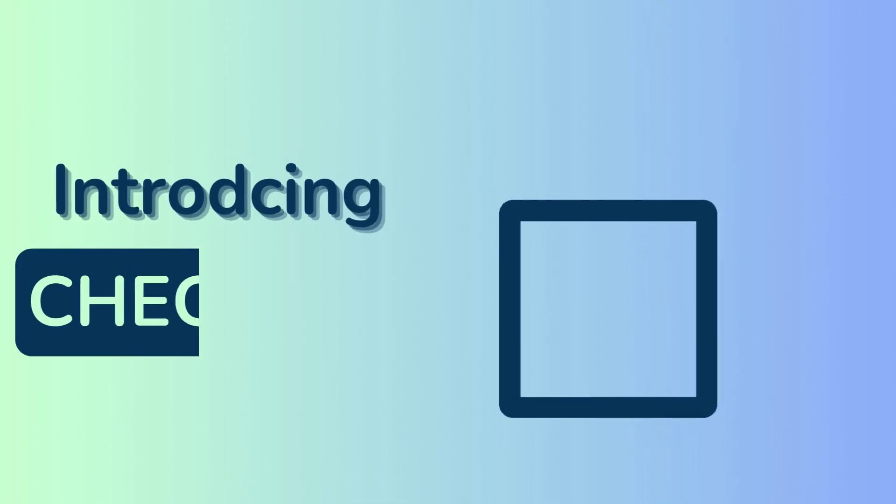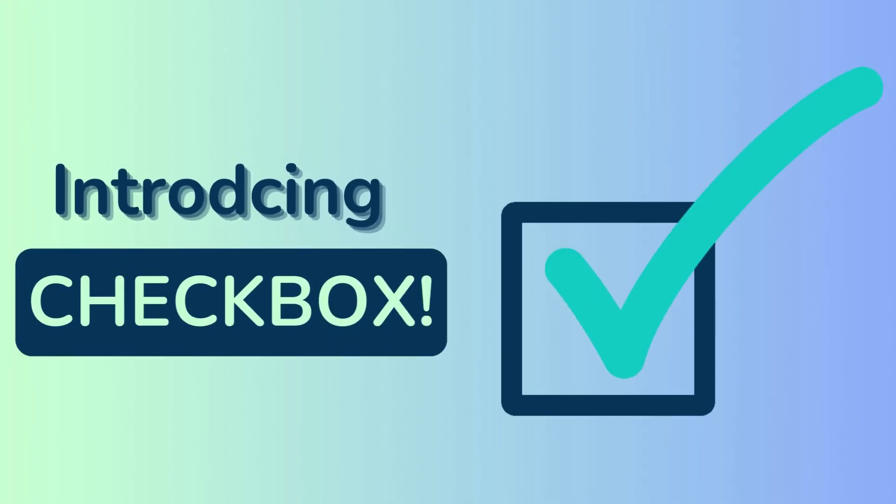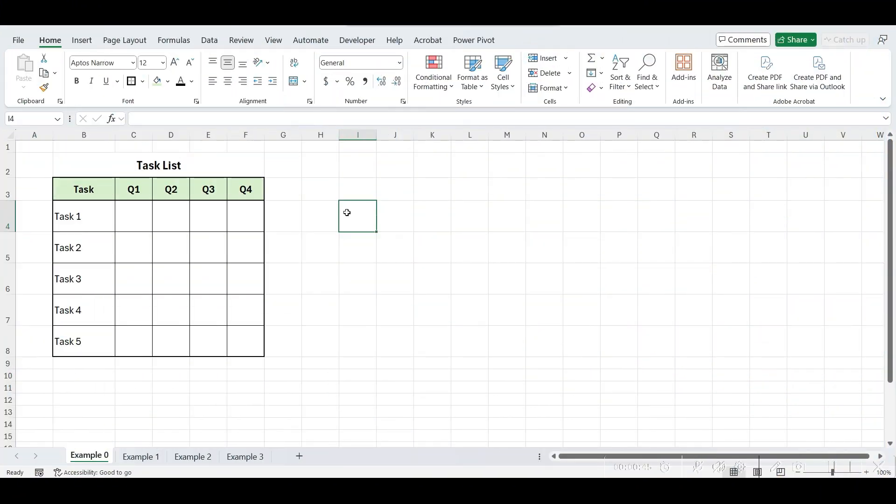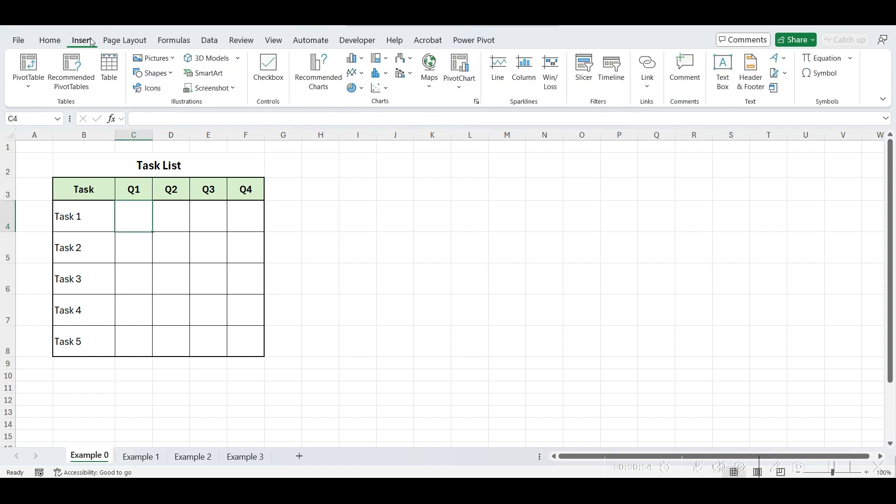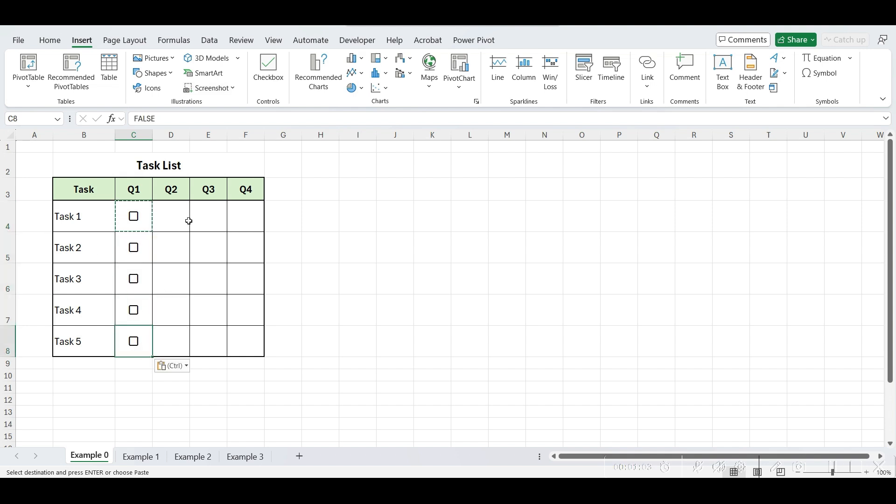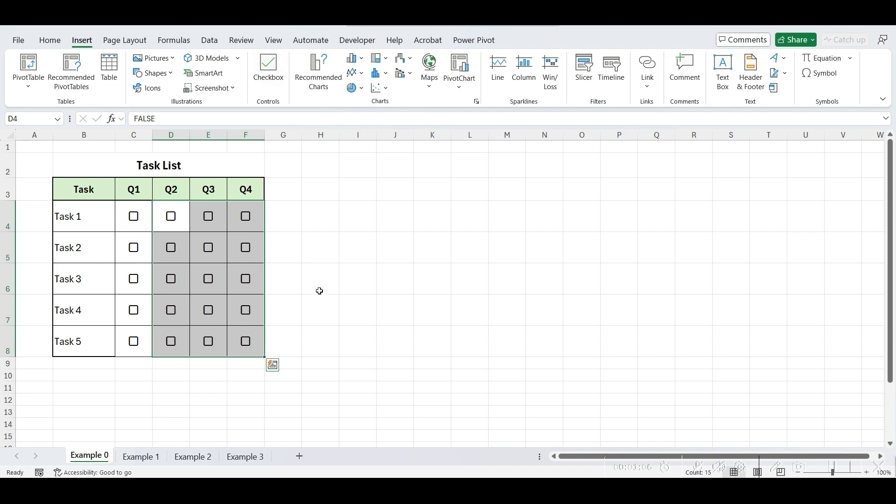Let's see how to insert the checkboxes first. Here, I have a list of tasks, and I want to keep track of their status, whether they've been done or not. I'll select this cell, navigate to the insert tab, and click on checkbox. You can either copy this in cells below individually or select all the cells at once and click checkbox to add it to all selected cells.